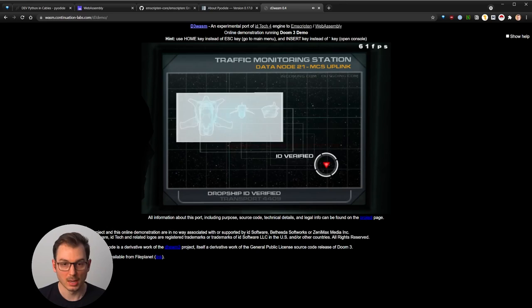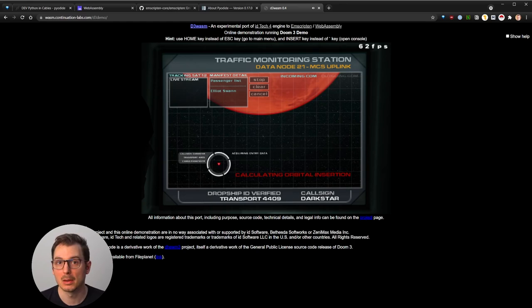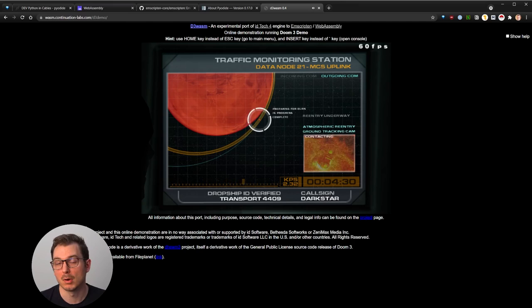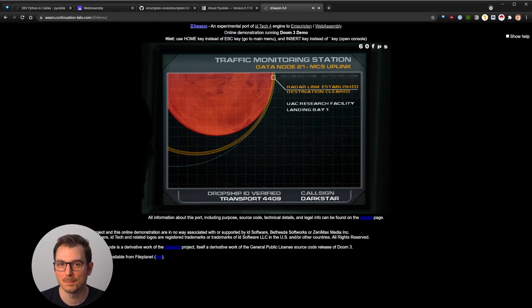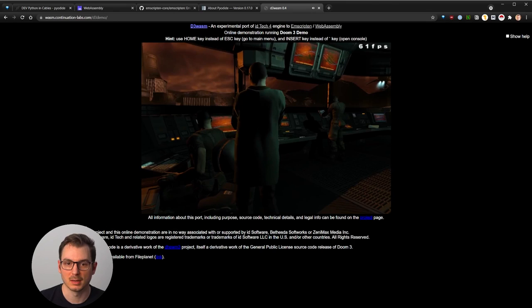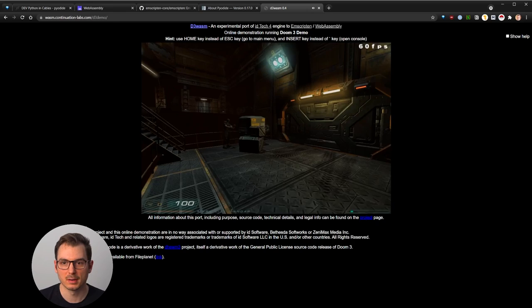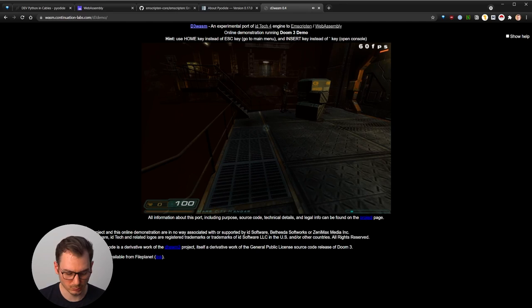And so maybe you're not aware of this, but this technology is already used by major players such as Google or like Figma and Miro and other software like this. So they try to port and more and more actually porting core parts of the application to be running a different programming language and then compiling it to Wasm, it's called, to WebAssembly and loading it in JavaScript.